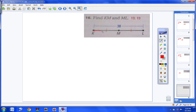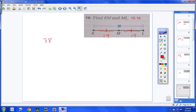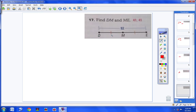Moving on to numbers 16 through 29. For number 16, the entire length of KL is 38. They're asking you to find the measurement of KM and ML. Notice the congruent marks — one tick mark here and one here — meaning this segment is congruent to this segment. So we take 38 and divide by 2 to get 19. KM is 19 and ML is 19. Number 17 is the same thing: the whole segment is 82, divide in half, you get 41 and 41 for each measurement.